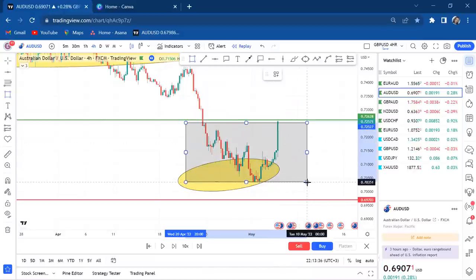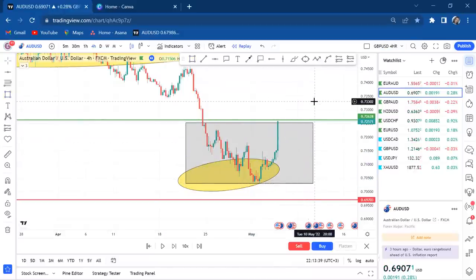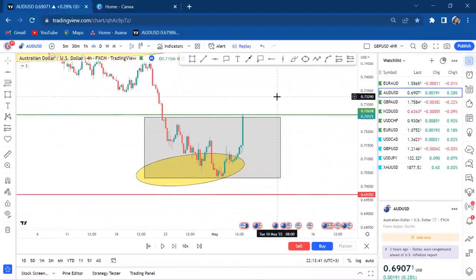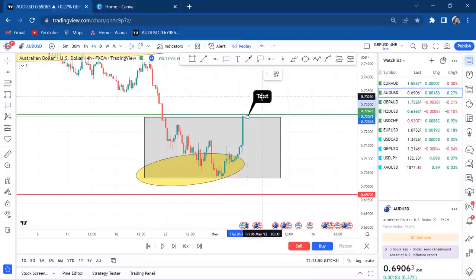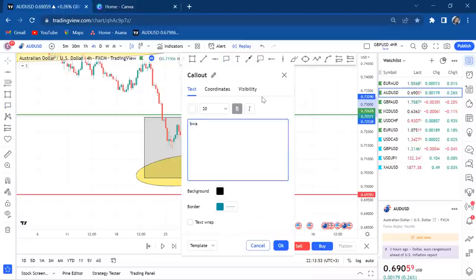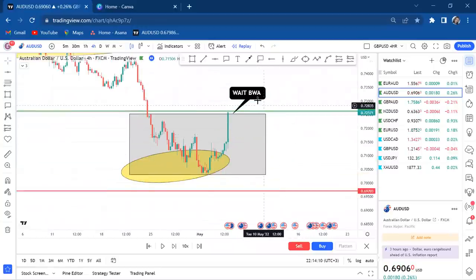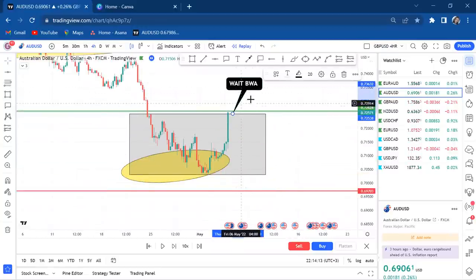Once a zone is broken like this, you need to apply BWA. For those asking what BWA is — it is only taught in my mentorship program because I want my students to test it first before I share it publicly. You wait for the BWA. Once you wait for BWA, you know what to do after the market ranges.